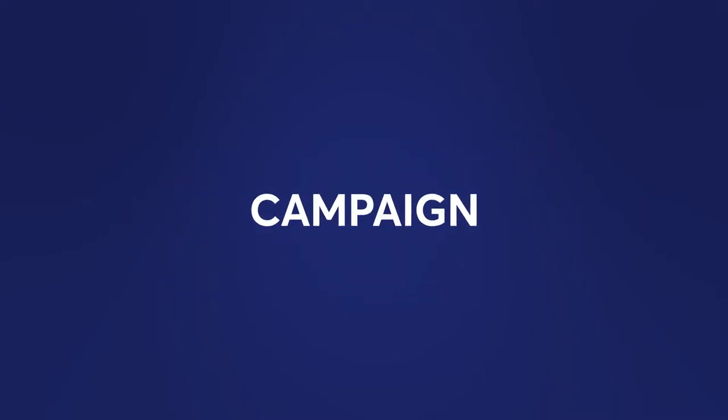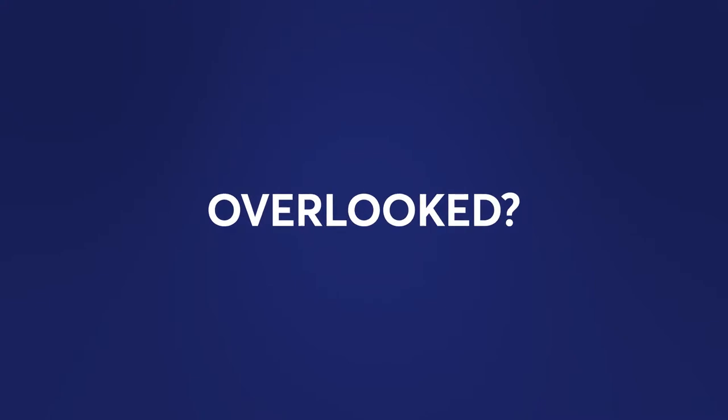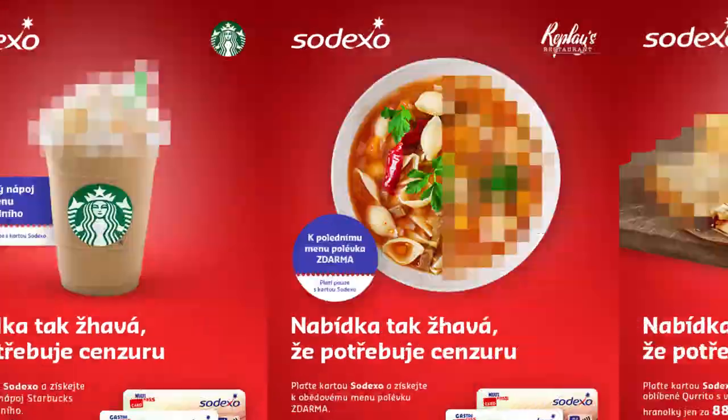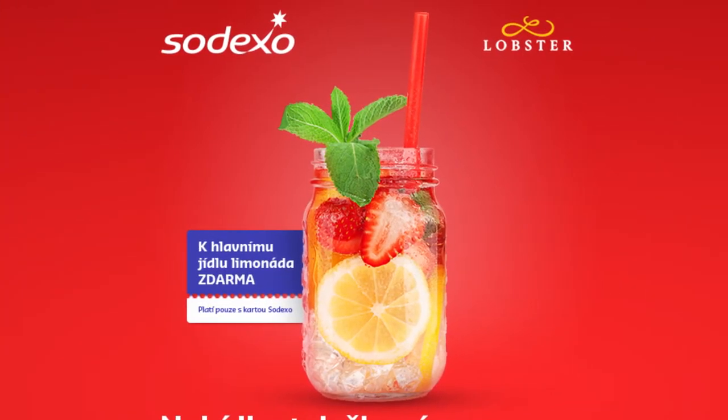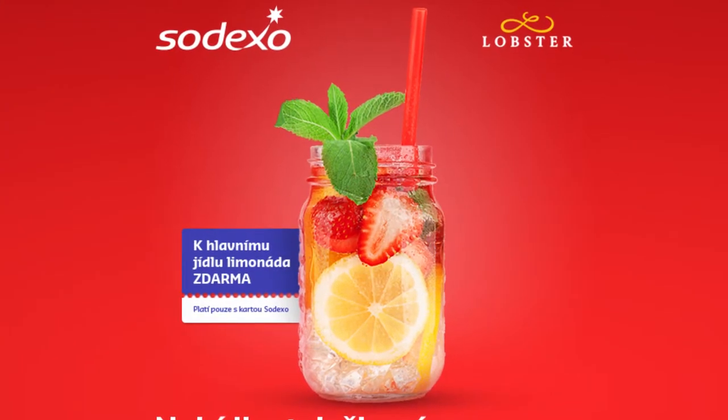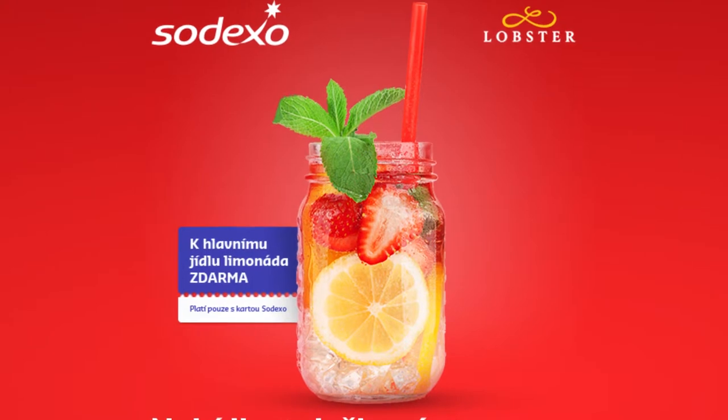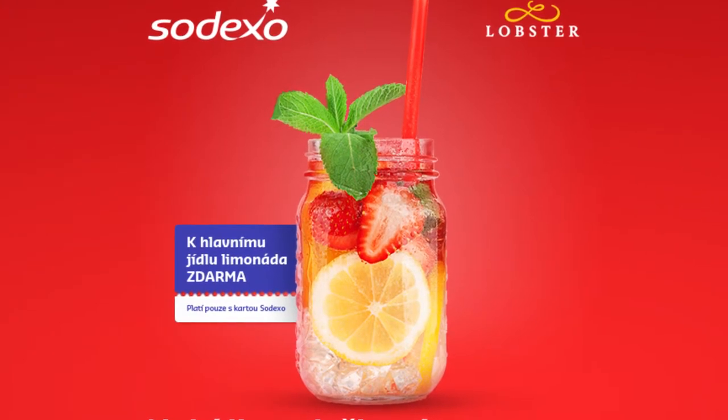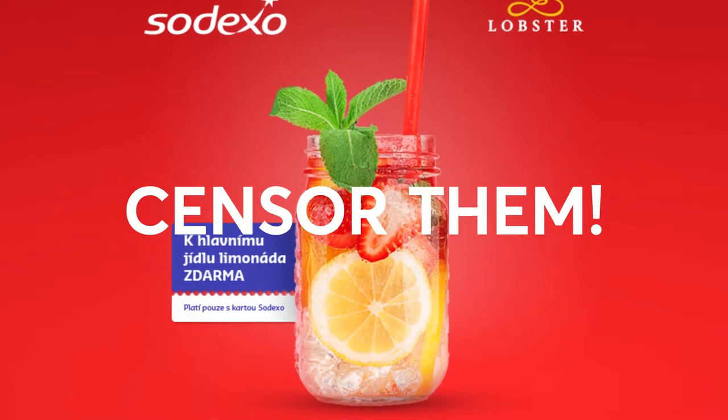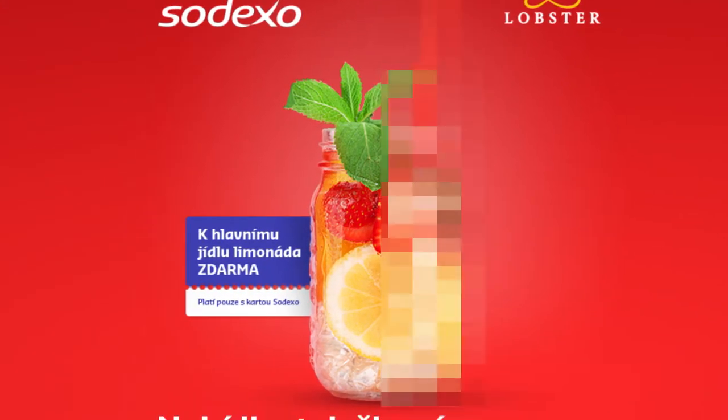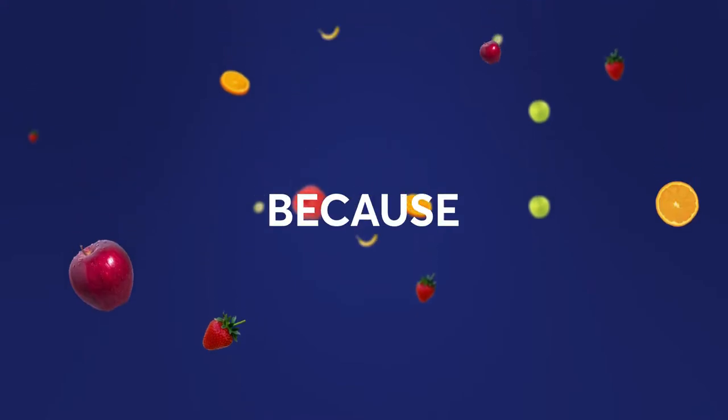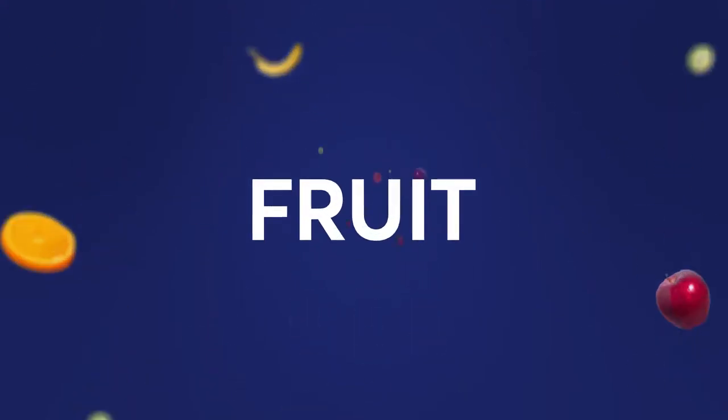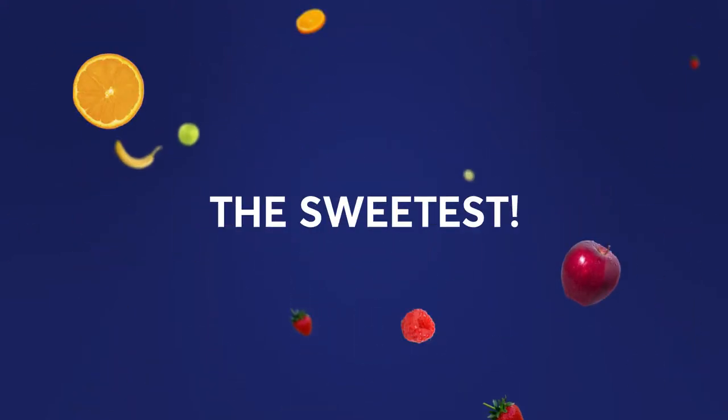But how to make our campaign so that it won't get overlooked? To show all food lovers how hot our offers are, we decided to censor. Because forbidden fruit tastes the sweetest.